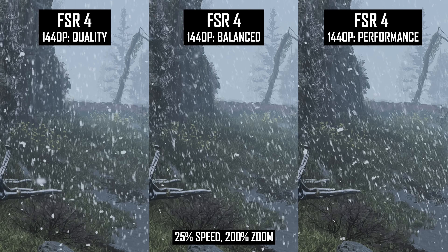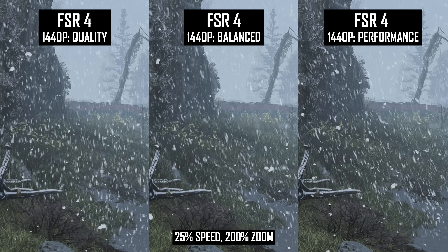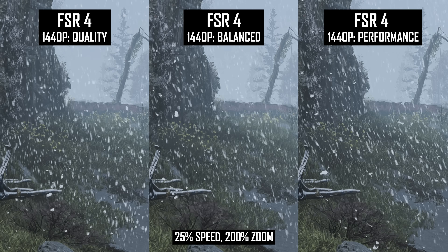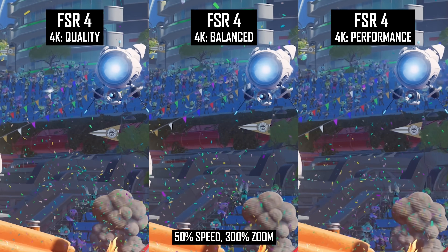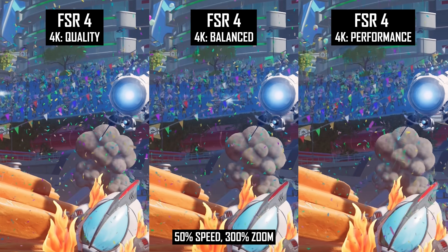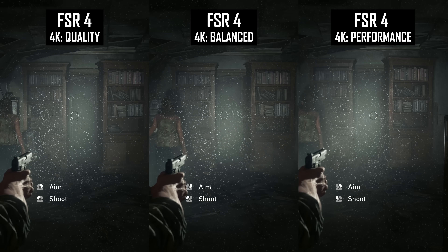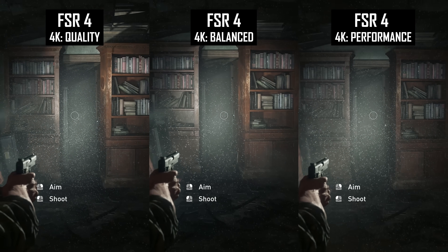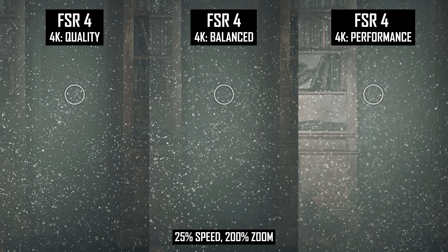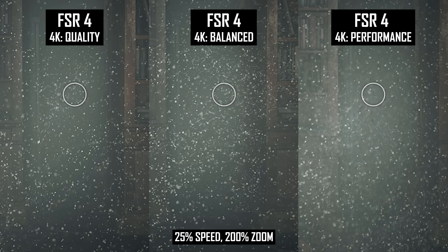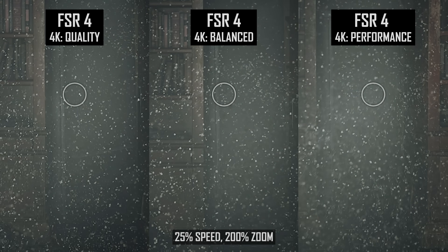In terms of particle resolution, the performance mode tends to have more particle aliasing than higher modes across various resolutions. This could be a reason to stick to balanced or quality in titles with lots of confetti or similar particles. In the Last of Us Part 1 spore test, quality produced a noticeably higher particle count with each particle being a finer, higher detail version compared to the lower modes. If you want that crisp particle detail, with FSR 4 you need to stick to quality upscaling.